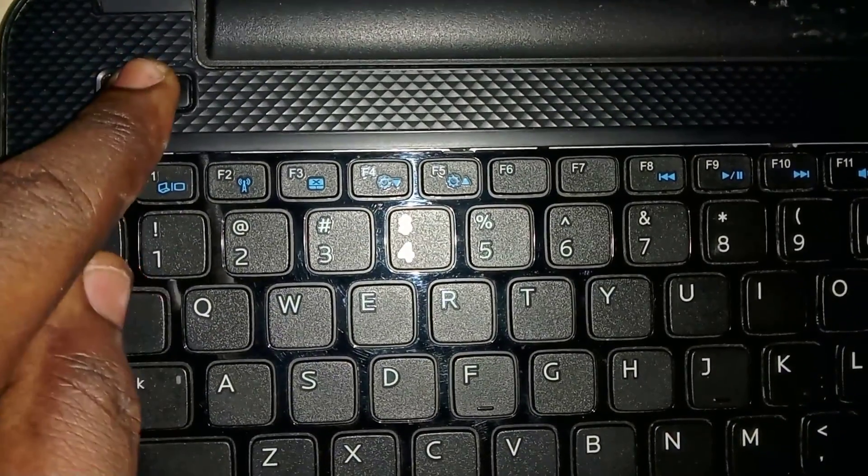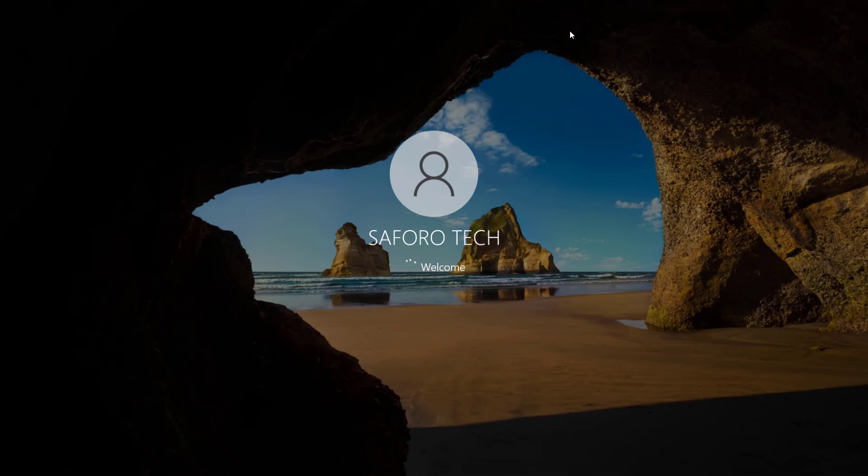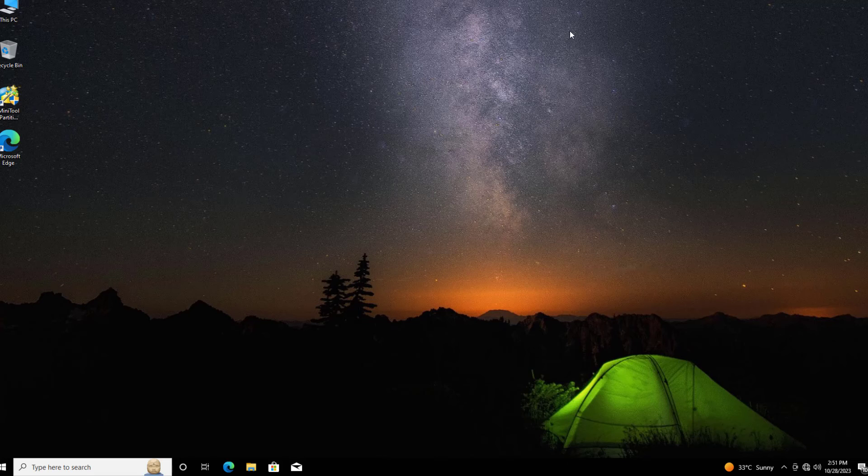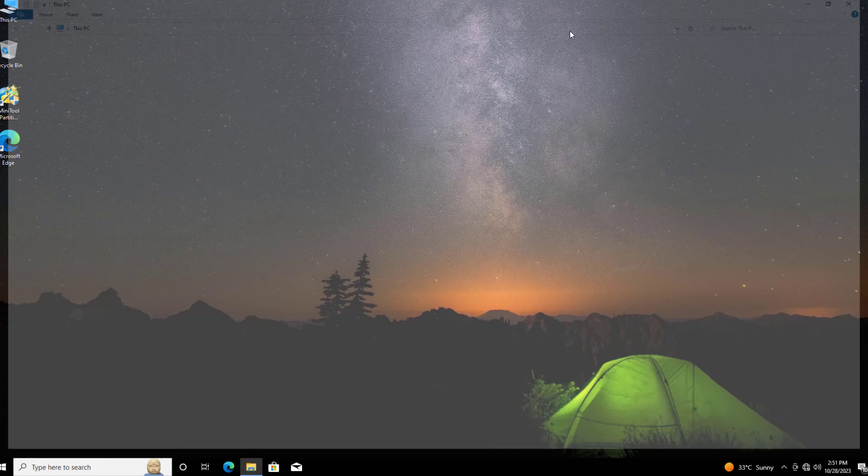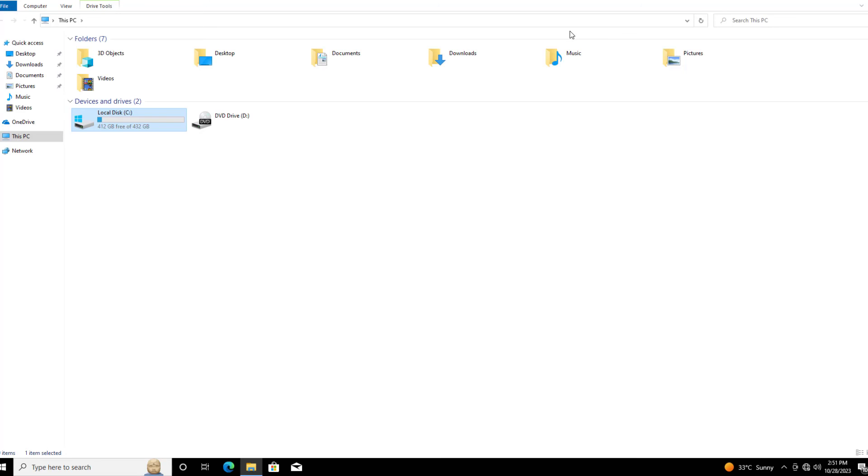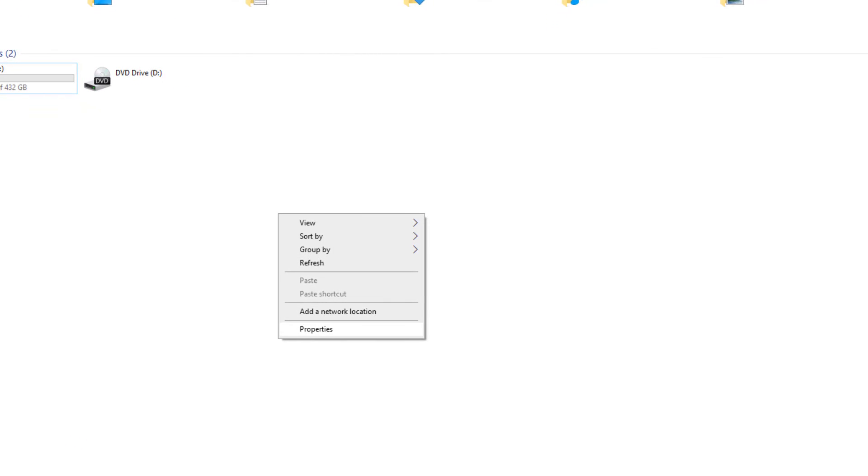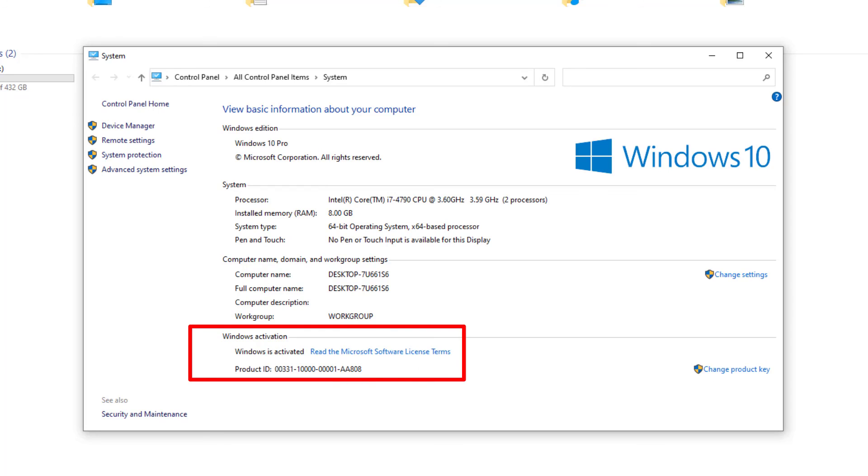Now let me turn the laptop on and wait for it to get to Windows. As you can see, all the information is present. Now let me check my license. As you can see, Windows is also activated.